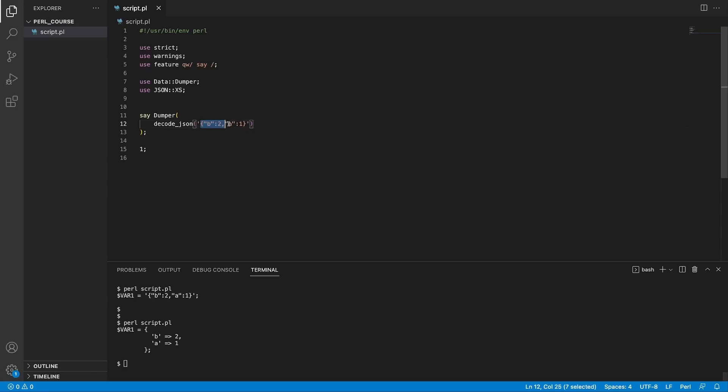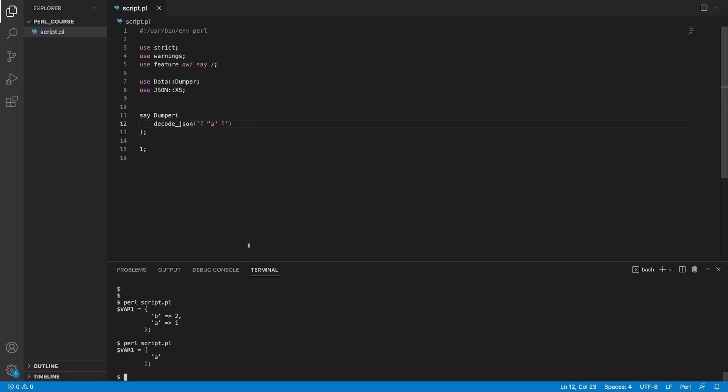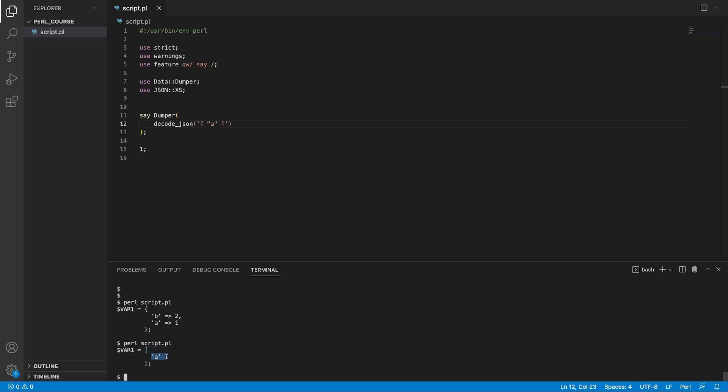So by now you probably have noticed that arrayrefs and hashrefs are quite similar with the structure of what is considered valid JSON. So if I wanted to decode, for example, a JSON array that holds a simple string a, save this, go to the console, you're going to see that this is converted into an arrayref with a single value of a. So it's quite easy by nature to convert between Perl data structures and JSON structure.